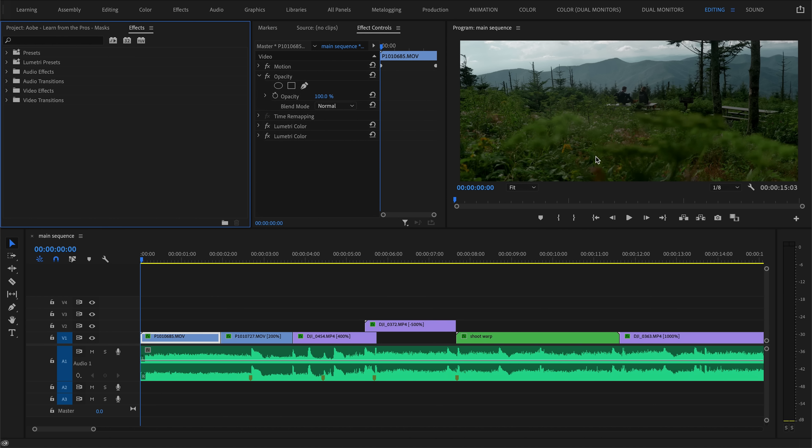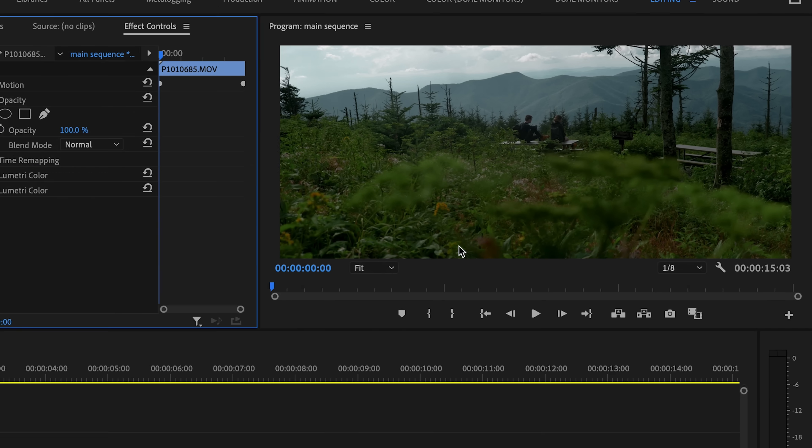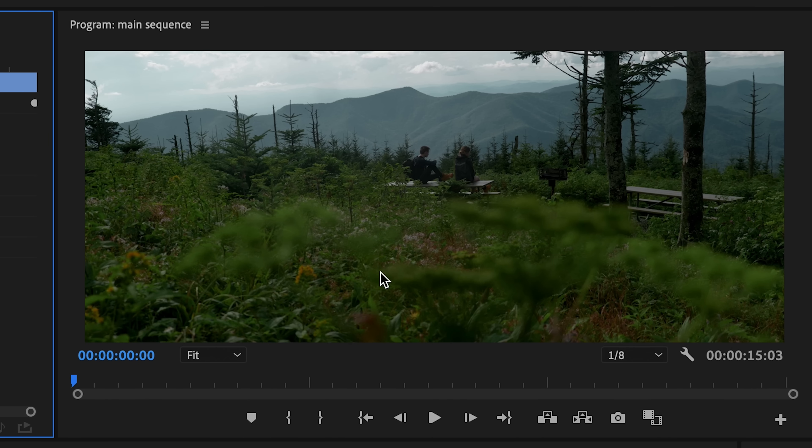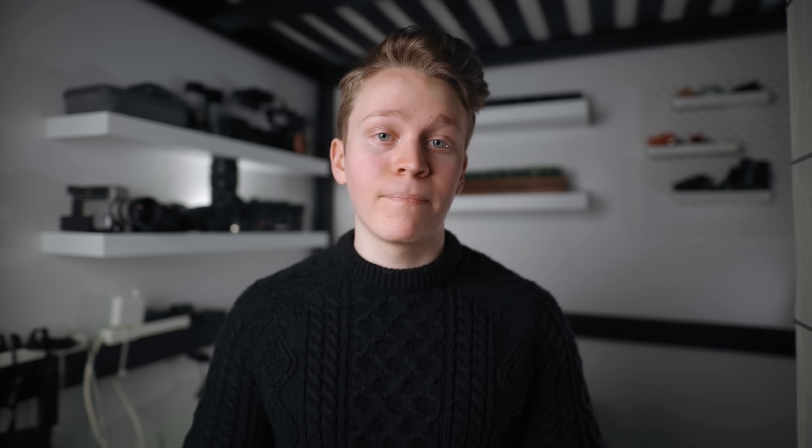But masks can be used on effects, not just on clips. For example, on this clip, I'd like to use a mask as a part of my color grading. Looking at the clip, I think the foreground at the bottom of the shot here is just a little too bright and distracting. So I'd like to darken just that part of the frame.